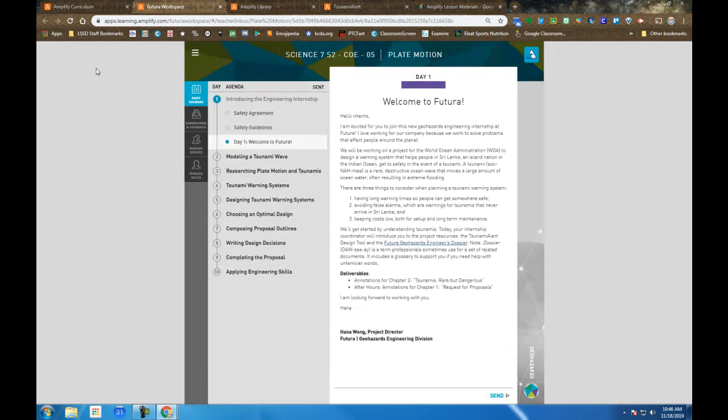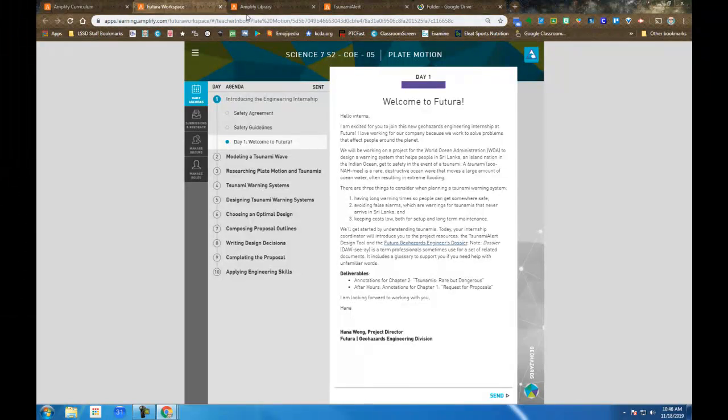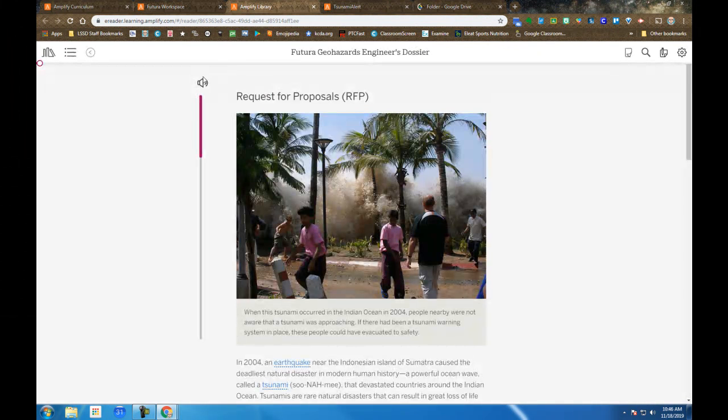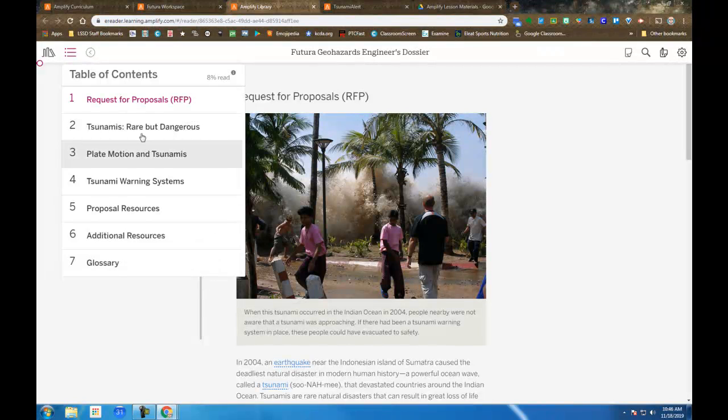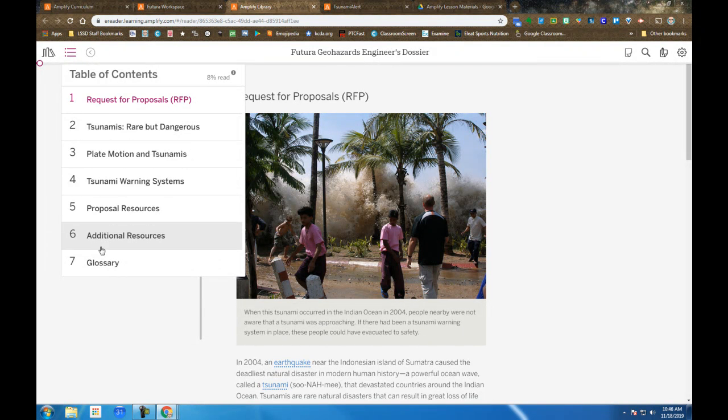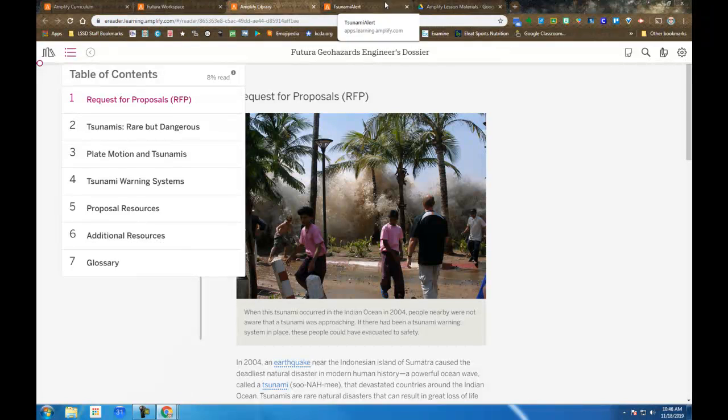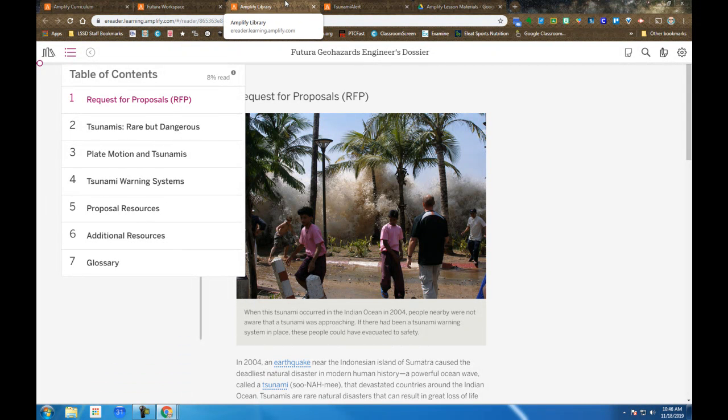You can navigate those materials in your dossier in the upper left. There's a table of contents. This is all part of your dossier, including a glossary. You can access that in your Amplify Library at any time or from the Futuro Workspace entry screen.